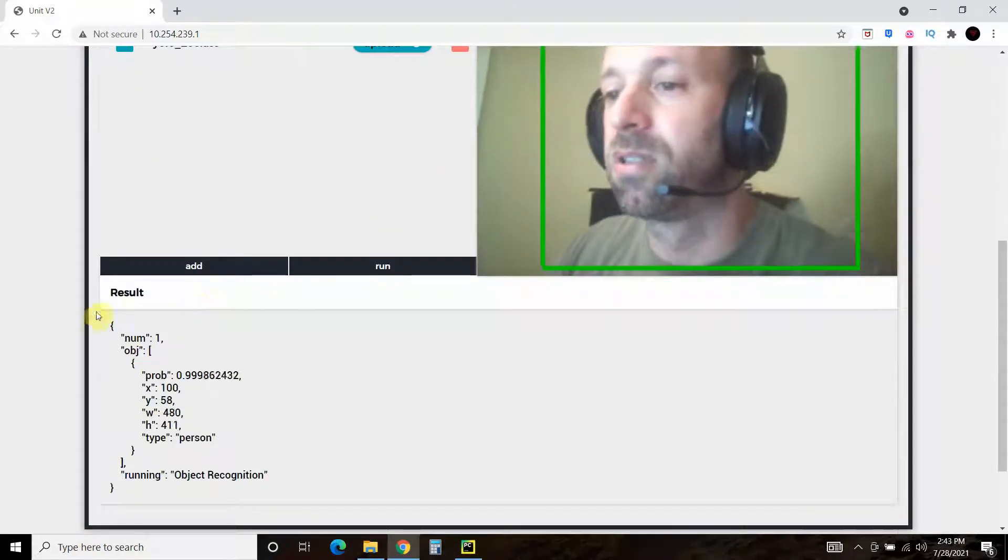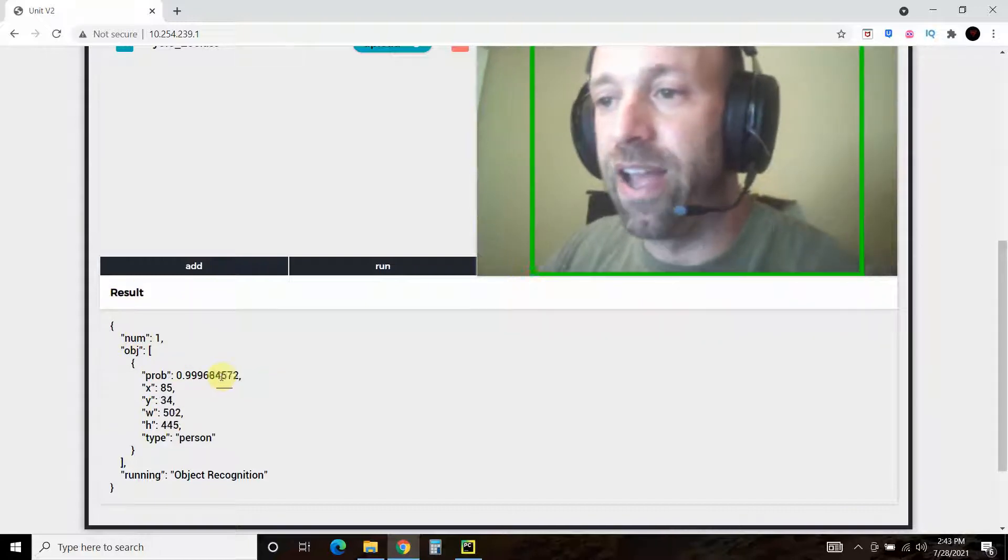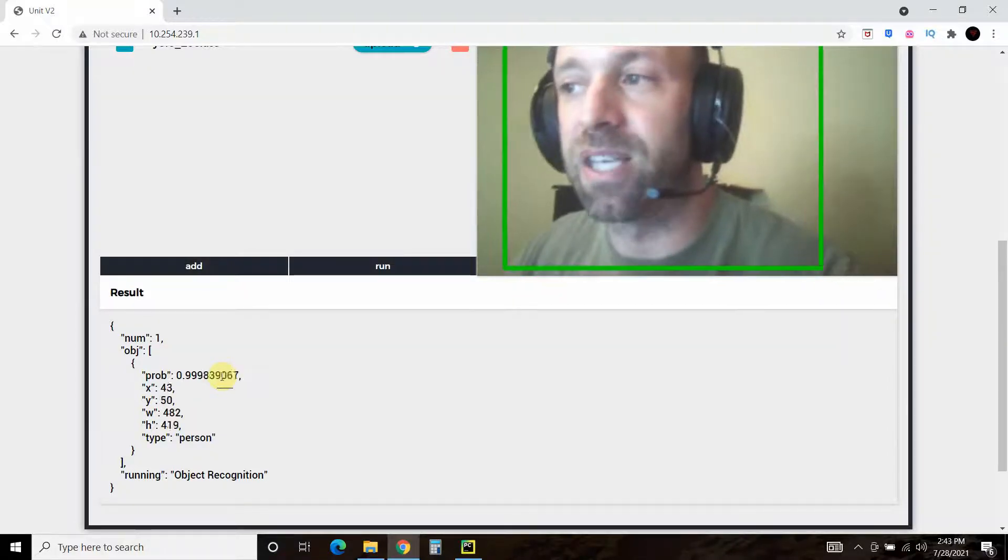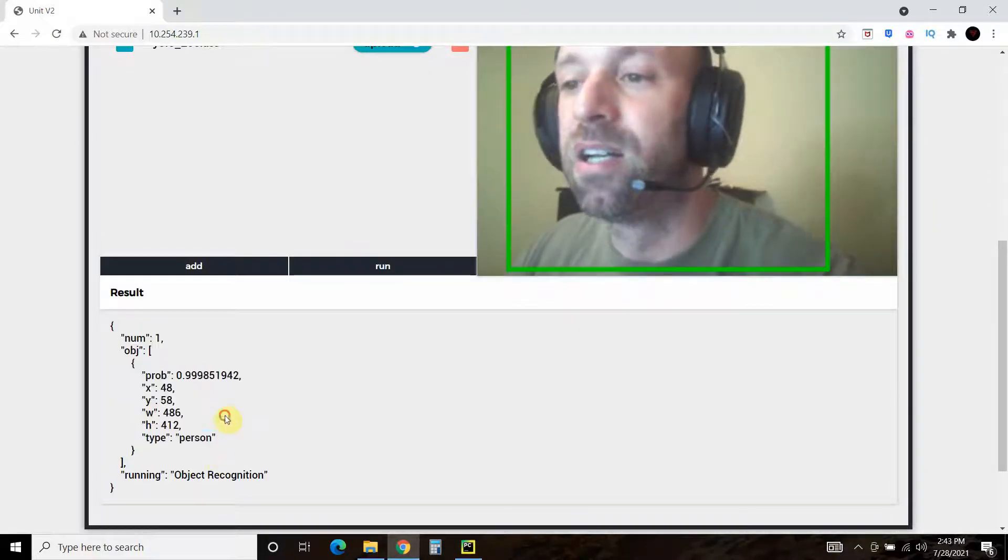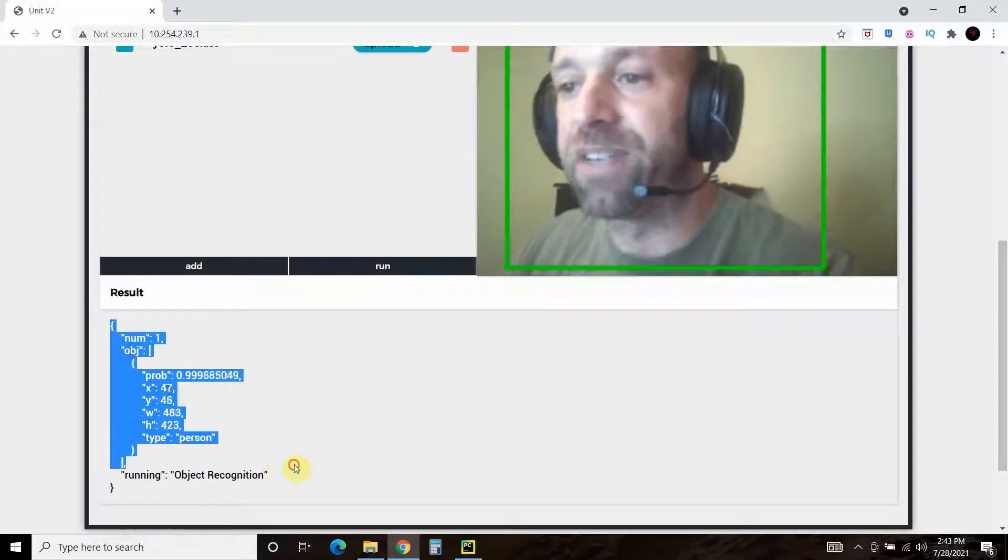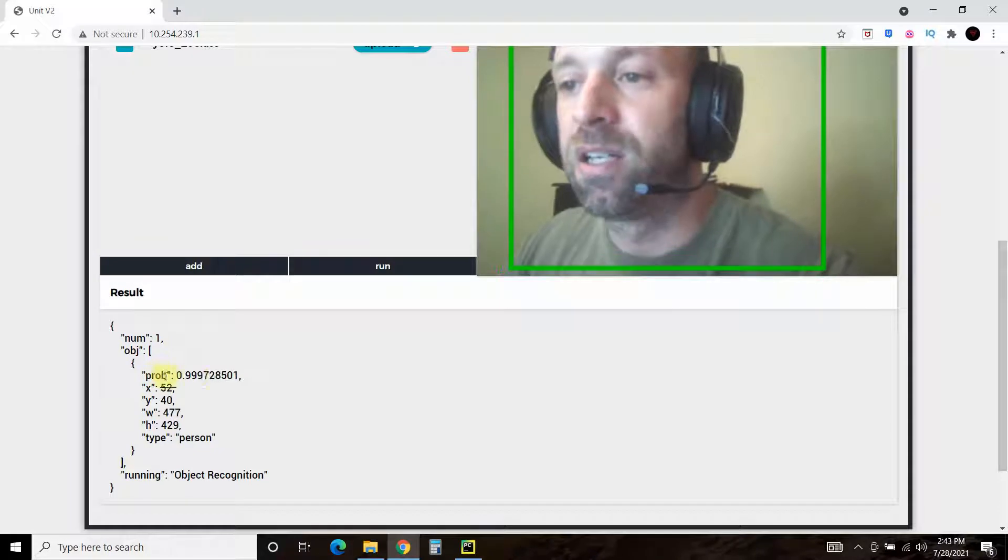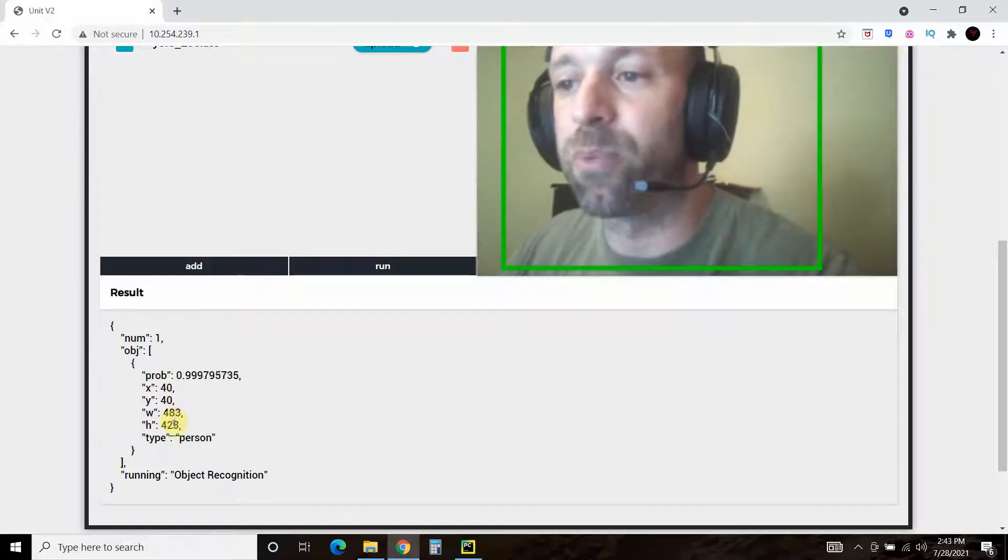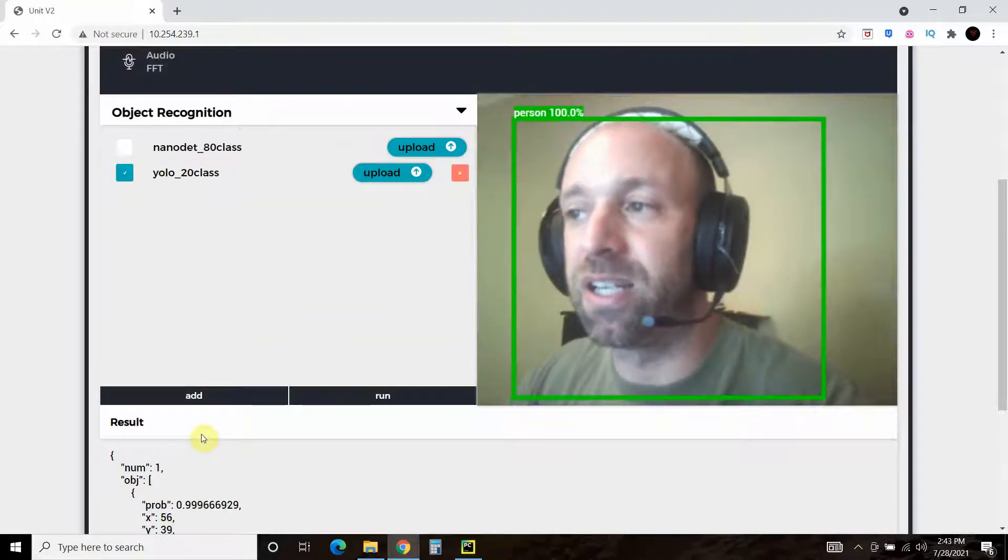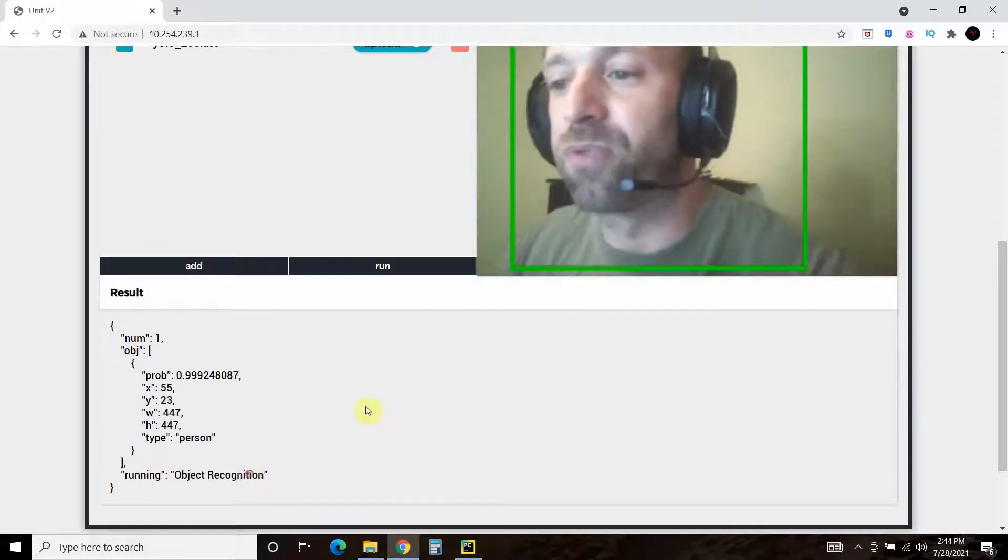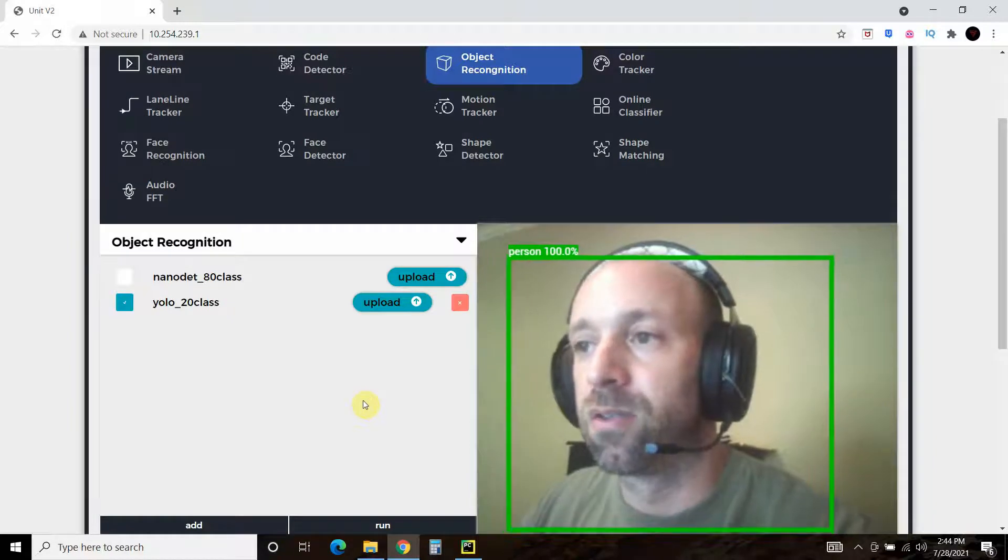So now we have this JSON result. Like I said, I probably won't use Python in the USB cable. For my project, I'm actually going to use the serial data, so it pumps this data live. But we have a JSON formatted string here. So we have a number of one, an object, which is the probability, the X, Y, width, and height coordinates. The type, so it recognizes me as a person. It's 99% sure I'm a person. And then we're running the object recognition module.